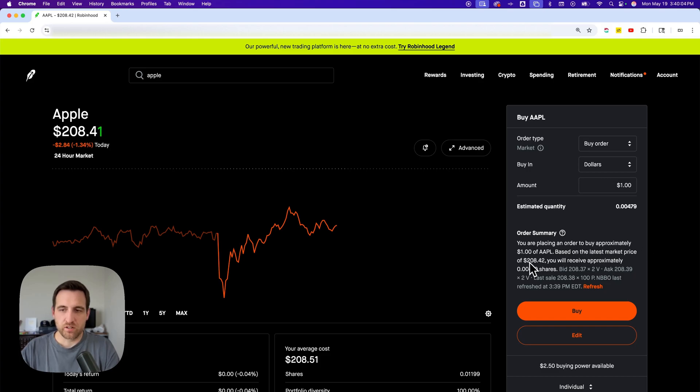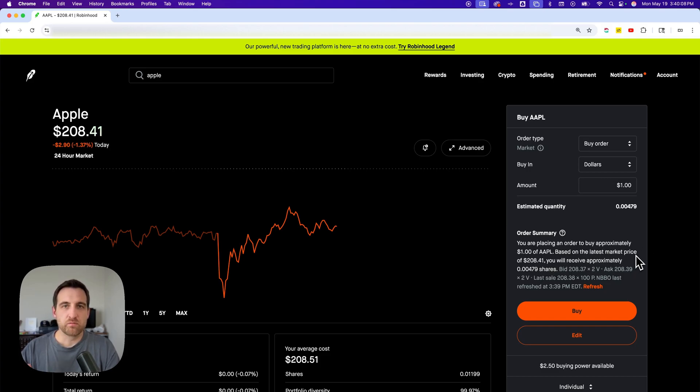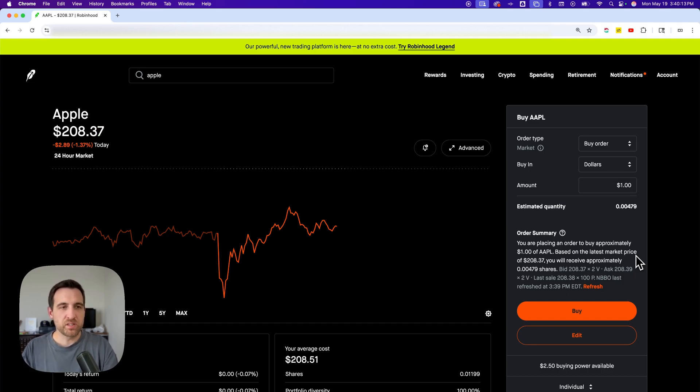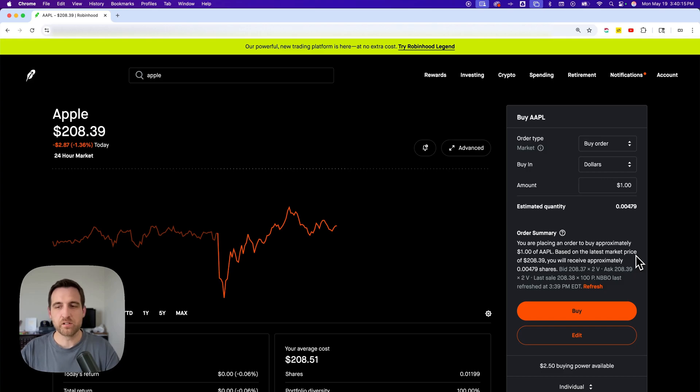Now, this will change a little bit because the way that Robinhood does stock purchases, they kind of bundle lots of them together. So it won't be the exact price you see as soon as you hit the button.